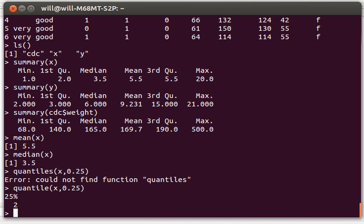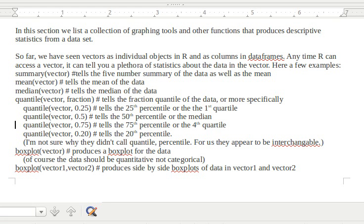And of course, that gives us two the same as that first quartile did up there. I've written down some other examples of quantile calculations here that you can examine.